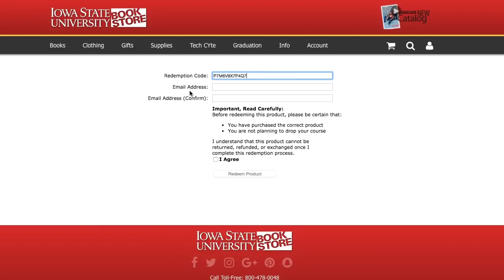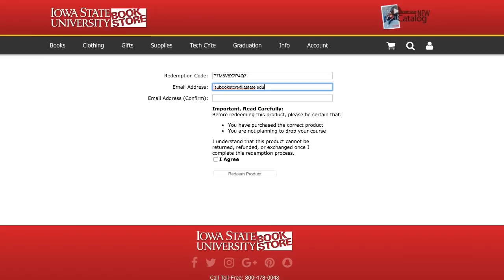Next, enter your Iowa State University email address and then re-enter it a second time to confirm. Make sure you enter your email address correctly because a copy of the activation instructions will be emailed to this address. Read the importance statement, check the 'I agree' button, and then click 'Redeem Product.'